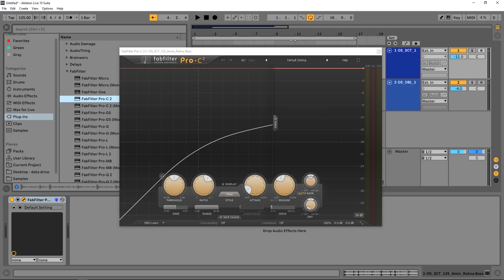A weekly show where I show you how to do a tip, trick, or technique using a plugin available on our site in under two minutes. Today we're using Pro C2 by FabFilter, and I'm going to show you how to get external side chaining going on for some of that side chain compression goodness.